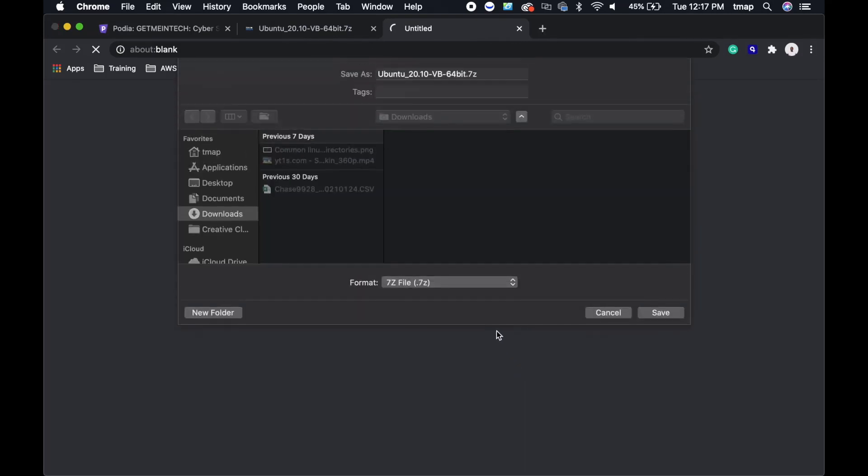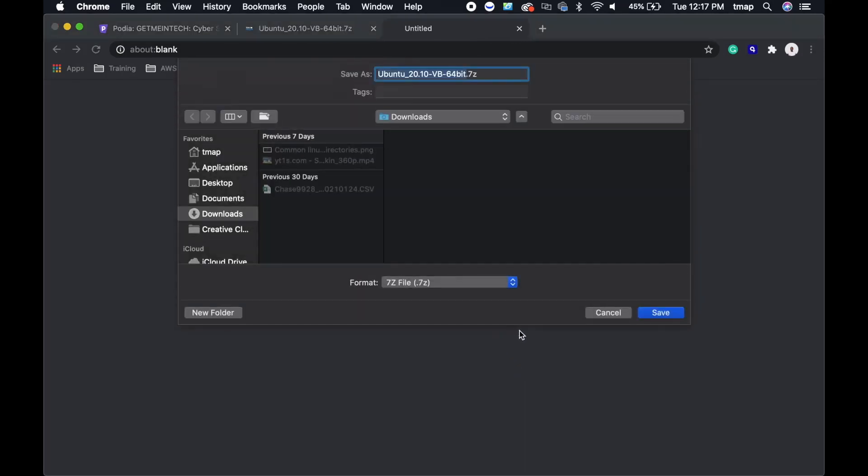Next, you're going to download the file. It will take a few minutes for this virtual machine to be downloaded.